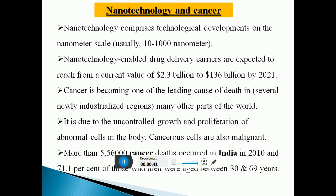Coming to Nanotechnology and Cancer — nanotechnology comprises of technological deployment on the nanometer scale, usually 10 to 1000 nanometers. Nanotechnology-enabled drug delivery systems are expected to reach from a current value of $2.3 billion to $136 billion by 2021.